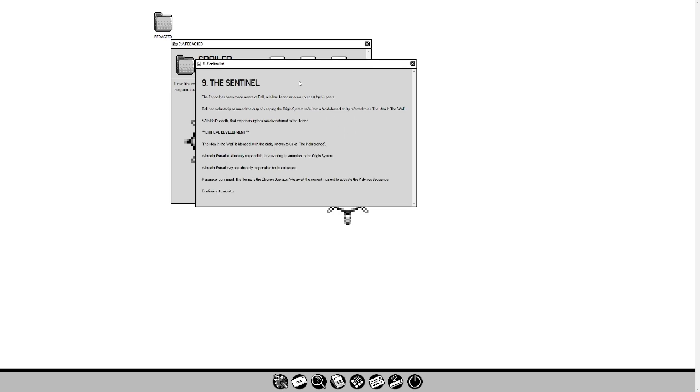The Sentinel. The Tenno has been made aware of Rel, a fellow Tenno who was outcast by his peers. Rel has voluntarily assumed the duty of keeping the origin system safe from a void-based entity referred to as the Man in the Wall. With Rel's death, that responsibility is now transferred to the Tenno. Critical development! The Man in the Wall is identical with the entity known to us as the Indifference. Albrecht Entrati is ultimately responsible for attracting its attention to the origin system. Albrecht Entrati may be ultimately responsible for its existence. Parameter confirmed! The Tenno is the chosen operator. We await the correct moment to activate the Kalamos sequence.